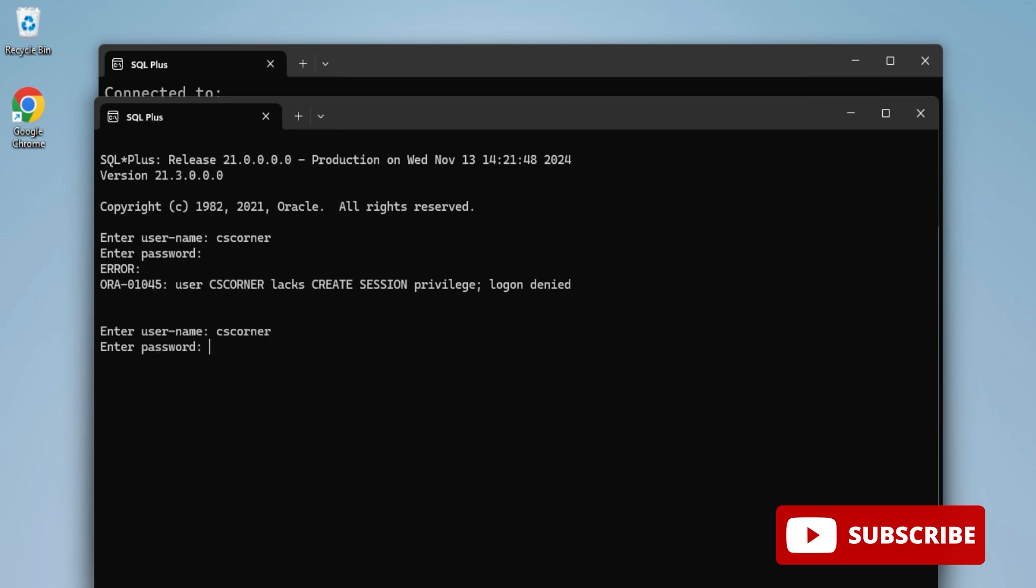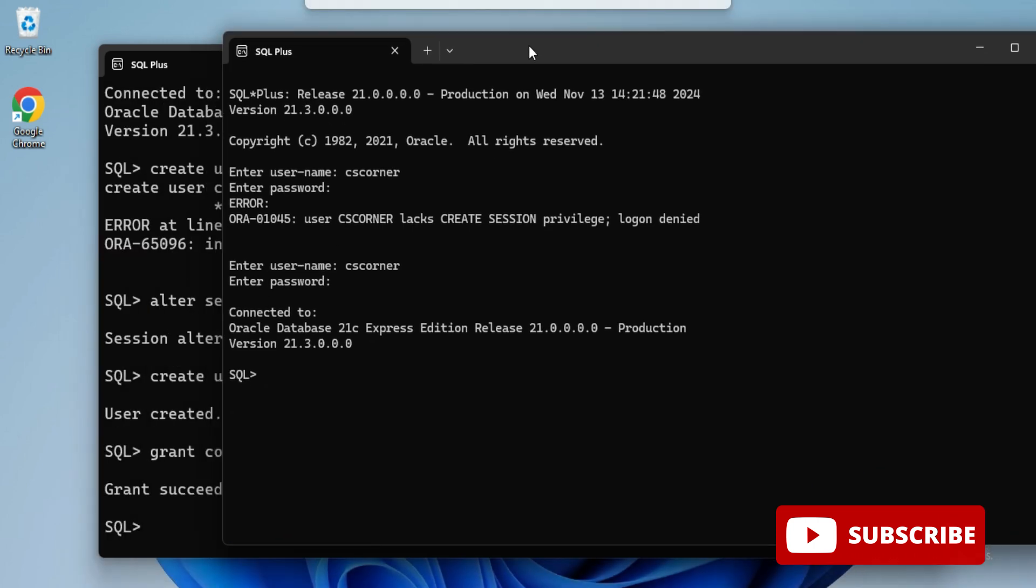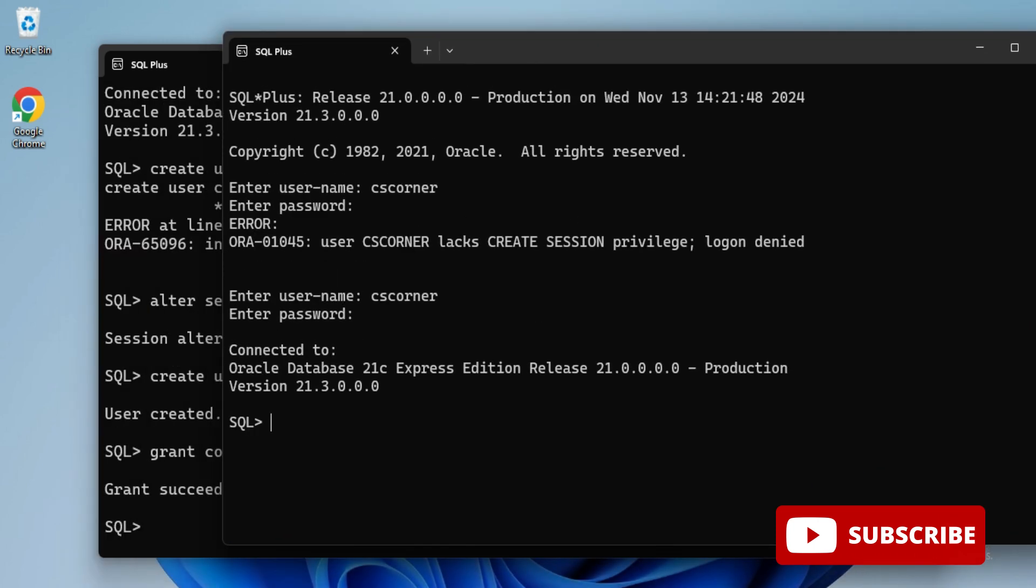Similarly, you can assign other privileges. If you want to create a table, you have to assign create privileges. I'm typing create table command. CREATE TABLE students with two columns. You can see I'm getting error: insufficient privileges.